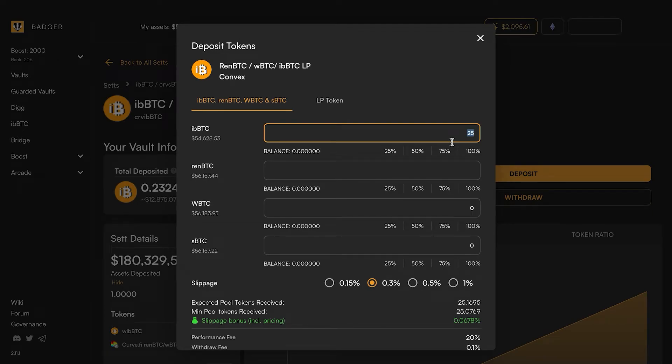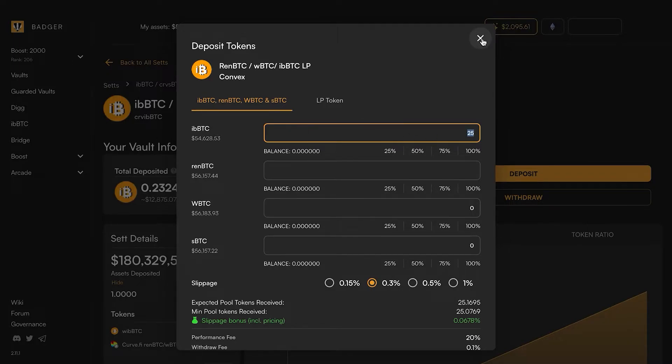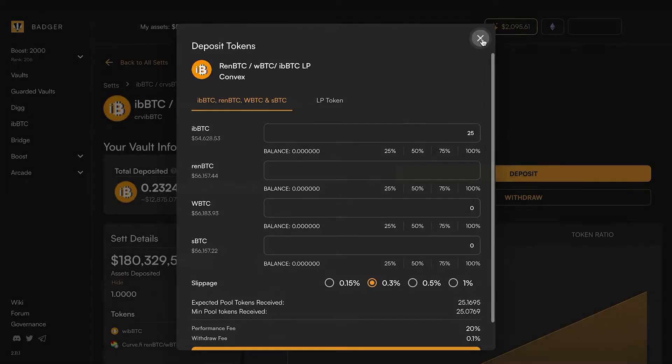In this case, let's say that you have a larger amount of BTC and you want to go ahead and mint iBBTC. The way you do that is go over to the iBBTC page.